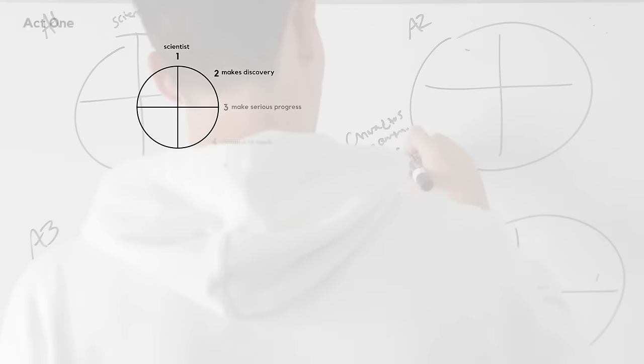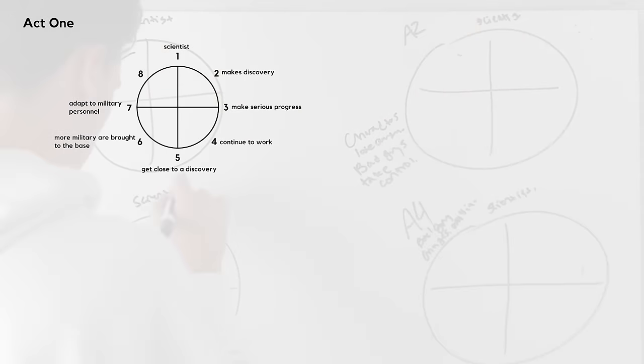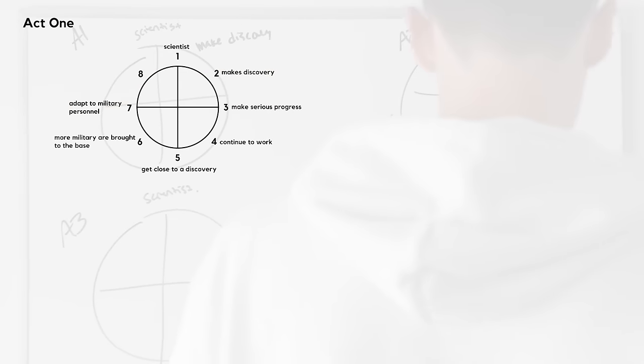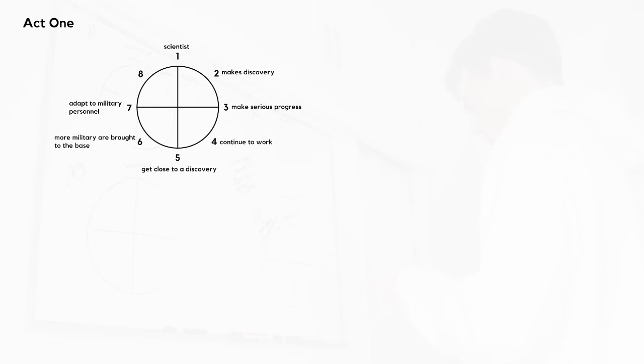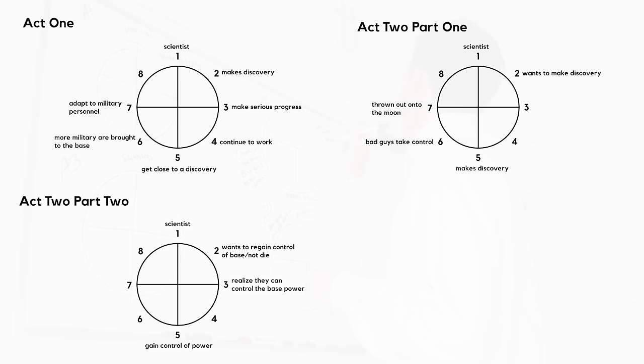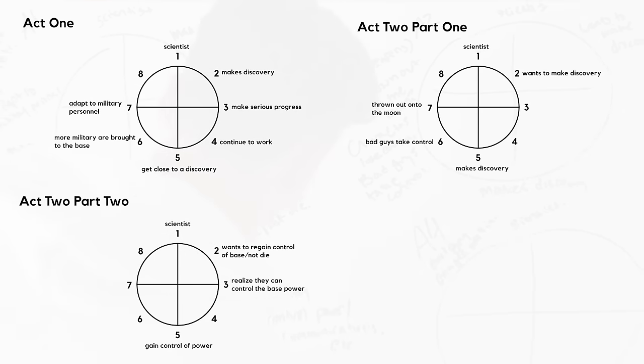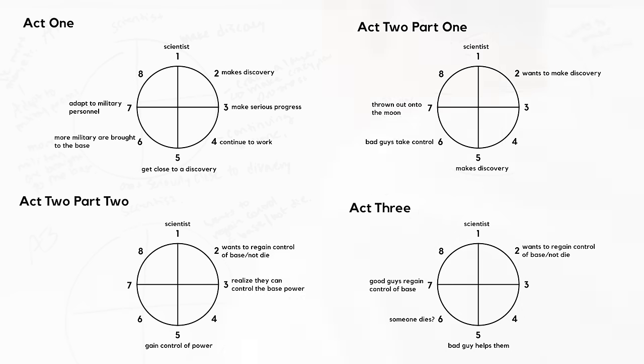In Act 1, the scientist is focusing on making a major discovery. The unfamiliar situation comes when a major breakthrough is made and unexpected military personnel come to the base. Act 2 Part 1 dealt with making the major discovery. In Act 2 Part 2, the main character's want changes - rather than trying to make a major discovery, they are trying to regain control of the base. I wanted the first half of Act 2 to propel us to the midpoint and create a major obstacle for the second half. Act 3 was simply about the main character regaining control and defeating the story's antagonist.